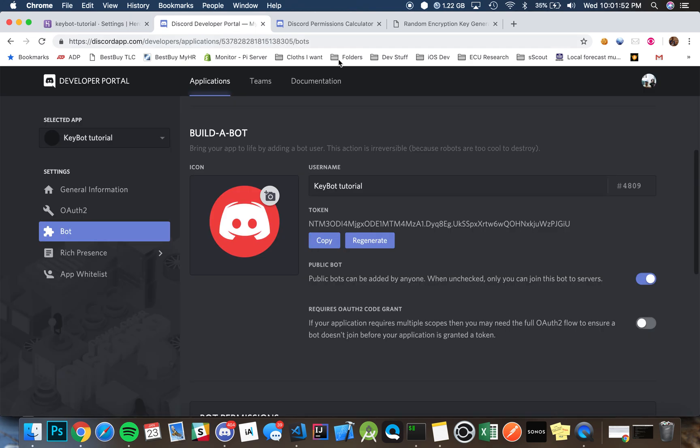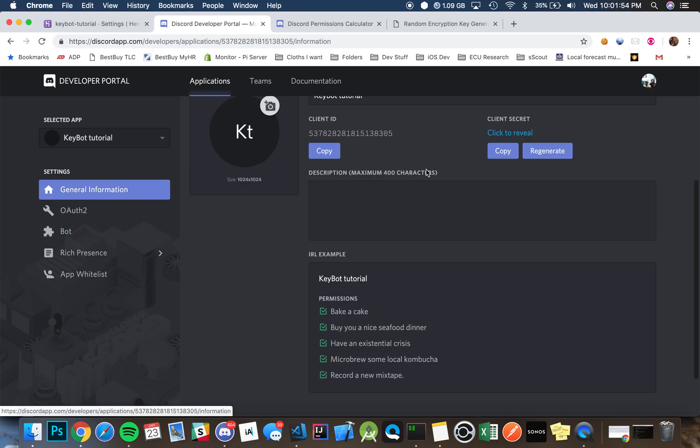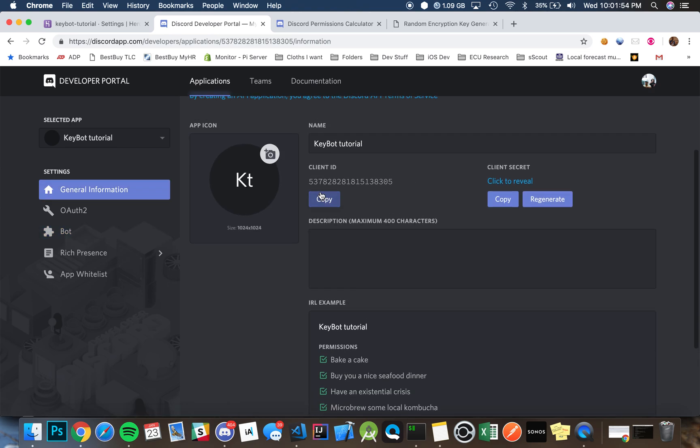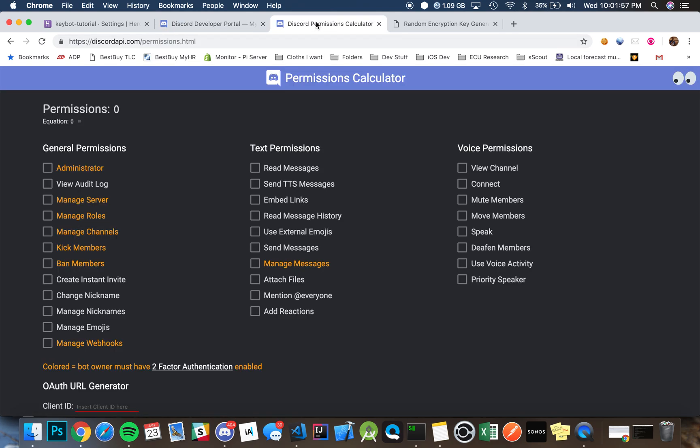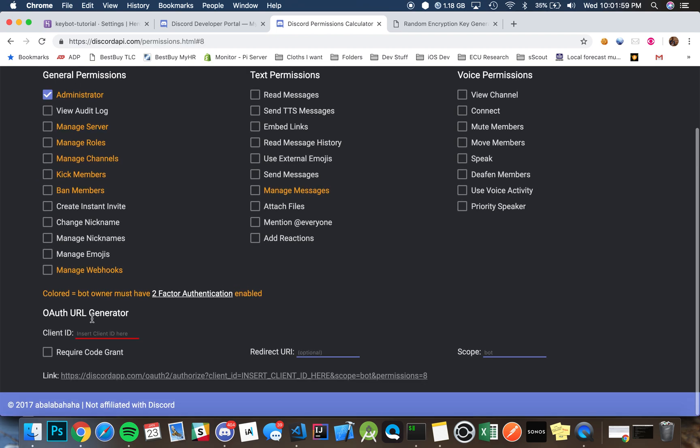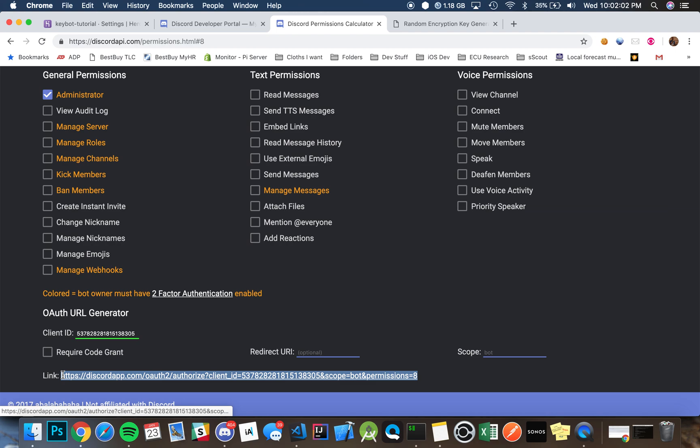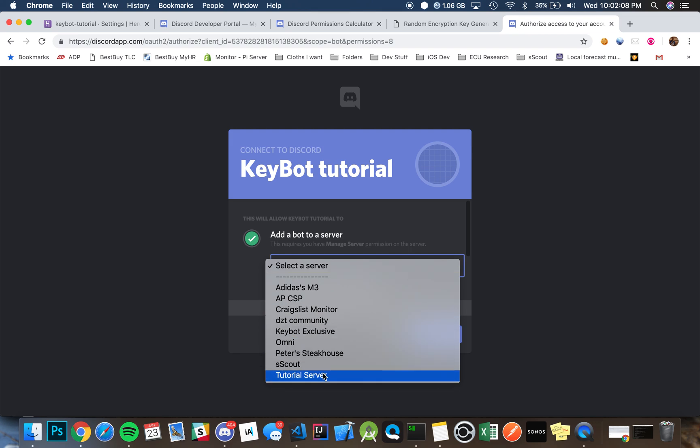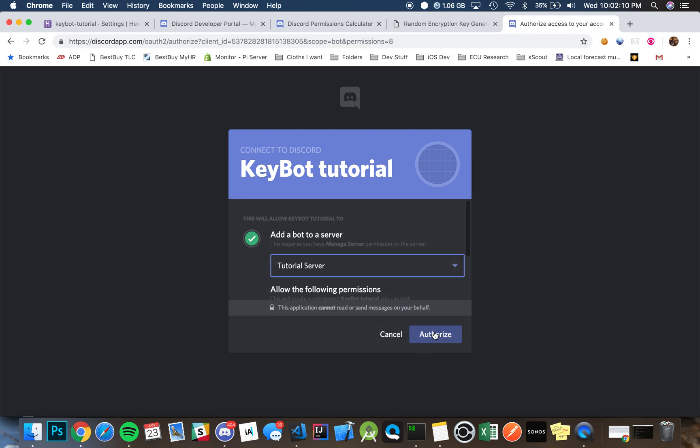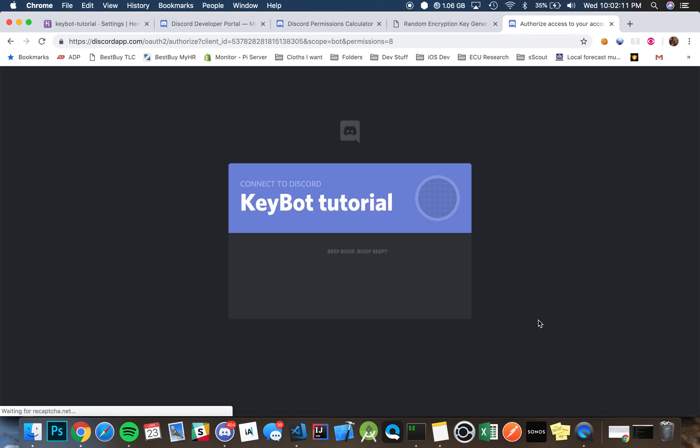That's all you have to do in terms of setting up your environmental variables. Then if you want to invite your bot to the server, you'll use copy and paste this client ID and then you can use this website. Make sure to hit administrator, put in your client ID, and once you hit that link, paste it and then we'll put it into our tutorial server.